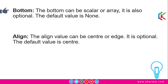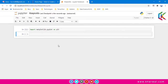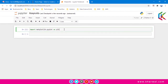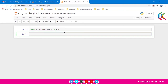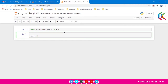Now let me open up the Jupyter notebook where I will show you an example of a bar plot. We are going to create a bar plot here. First of all we will import matplotlib.pyplot as plt, and now I am going to use the plt.bar() function using only two parameters, without any optional parameters.